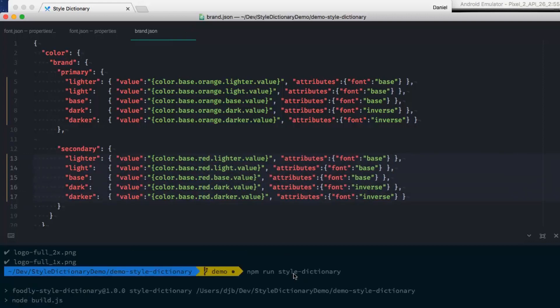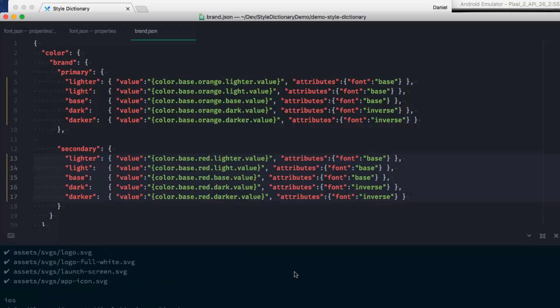Now I save the Style Dictionary, and all the styles and documentation rebuild.